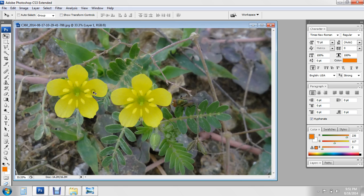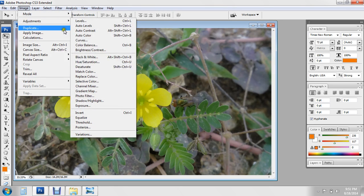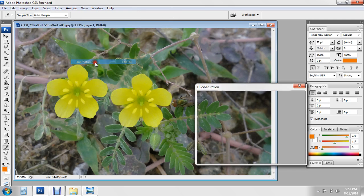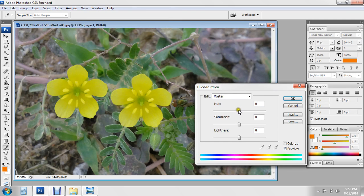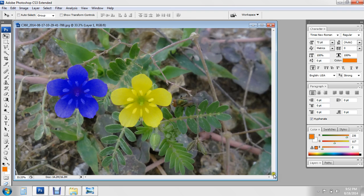Now go to Image, then Hue and Saturation. If you want this color, that's all.